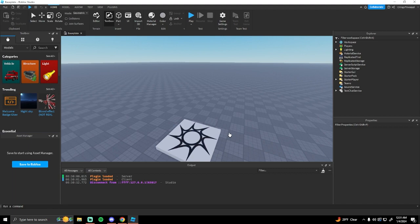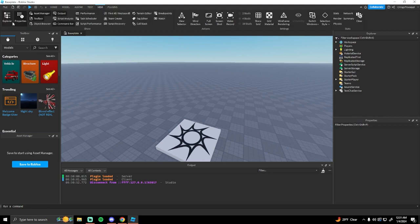The first thing is you want to make sure that in the View tab you have Explorer and Properties open. In the top left you want to make sure these are open over here.